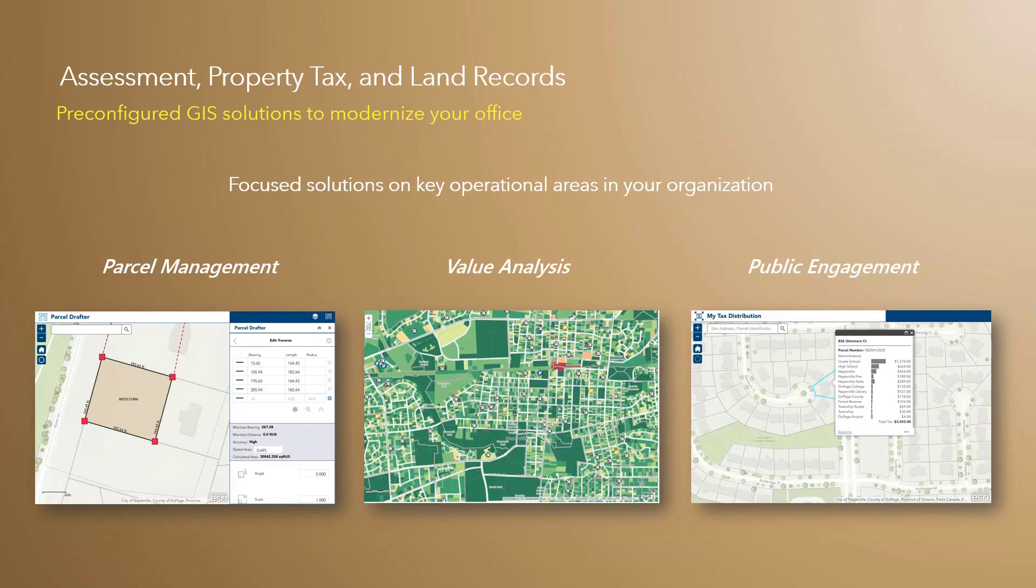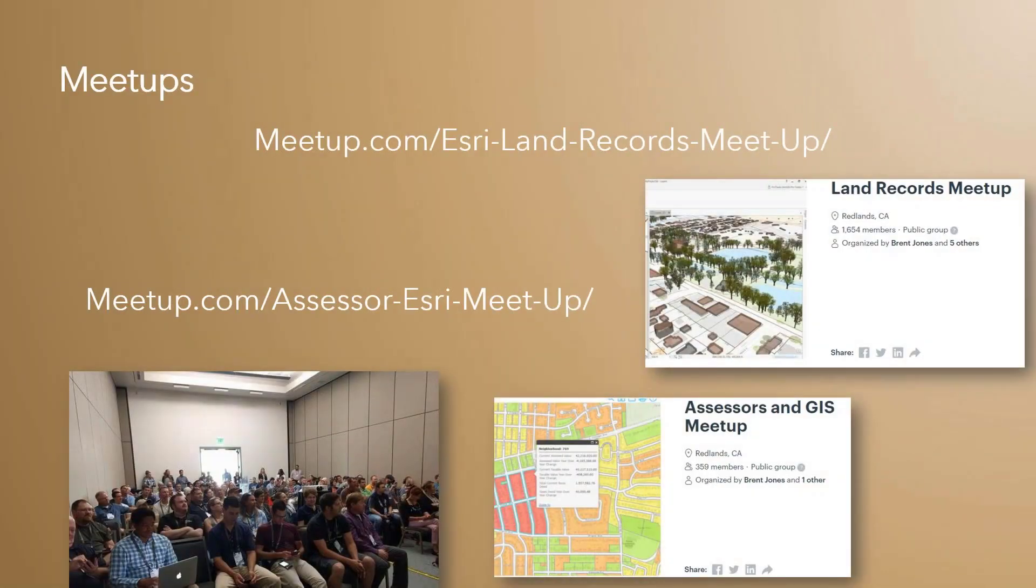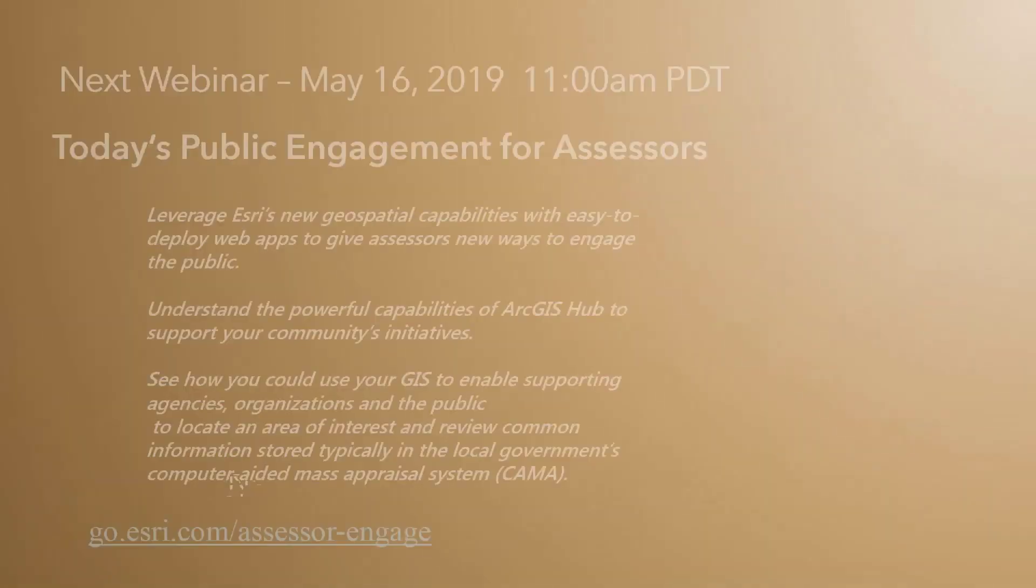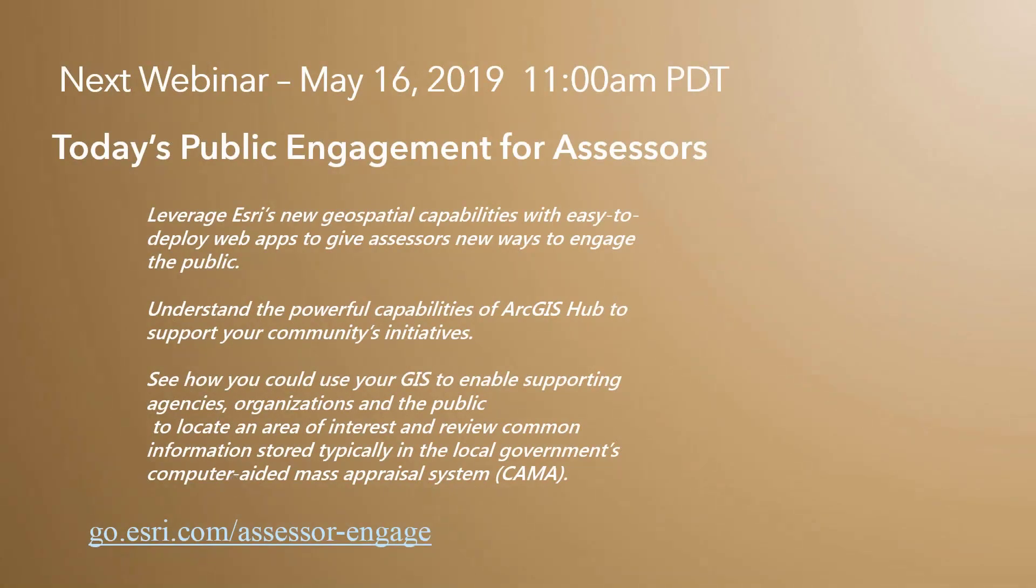A couple things I'd like to mention before I pass this over to Will. Please join our meetups if you haven't already. We have one for land records and one for assessors and GIS. The land records meetup focuses on parcels and recorder integration. The assessor and GIS meetup focuses on spatial analysis, dashboards, insights, mapping, and visualization for assessors. We also have a face-to-face meetup at the user conference in July, and we hope to see you there.